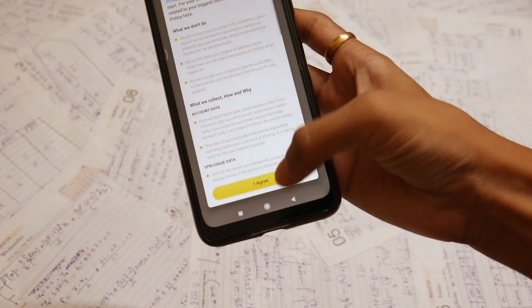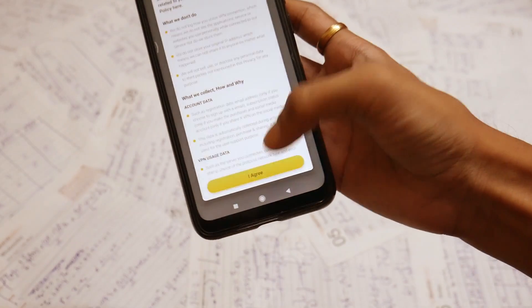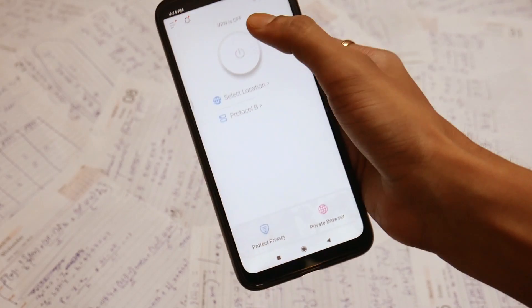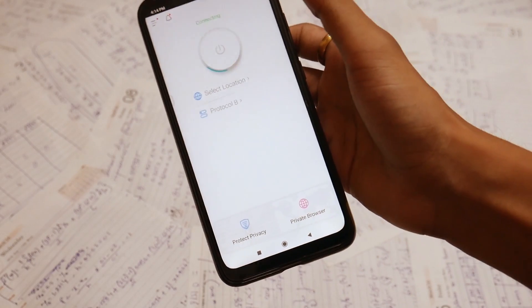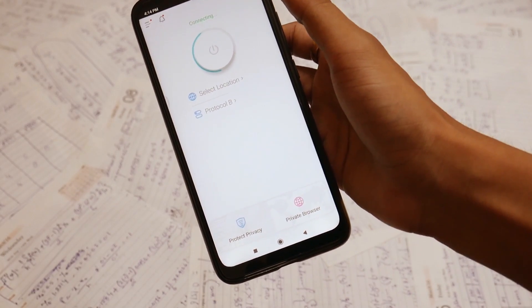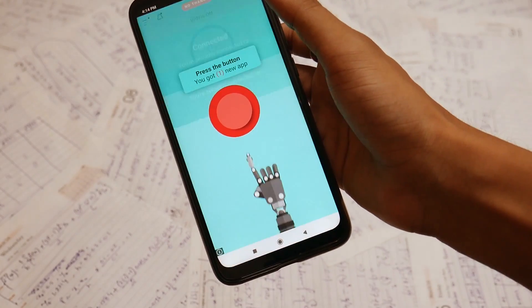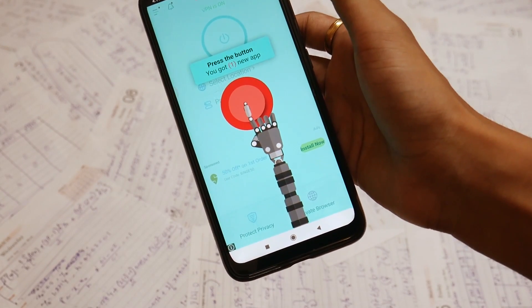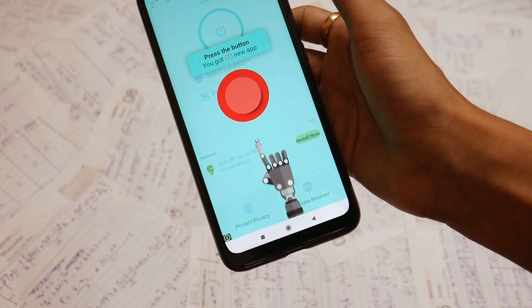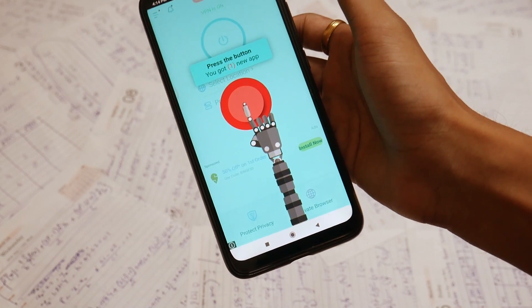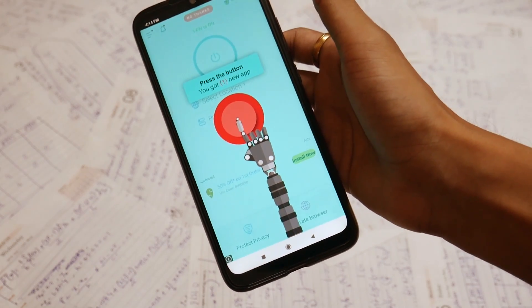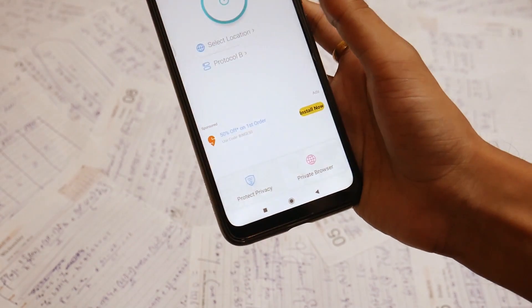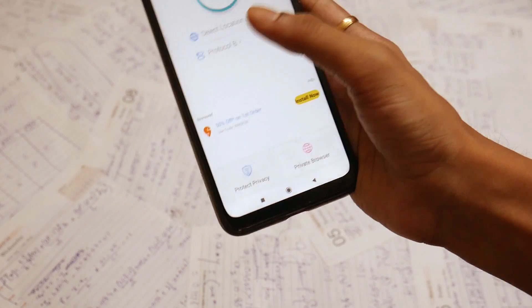After opening this, you need to agree to the terms and just turn it on. After turning it on, you might get the free server of Singapore or maybe US. Anyway, we're just using the free service, so can't complain.